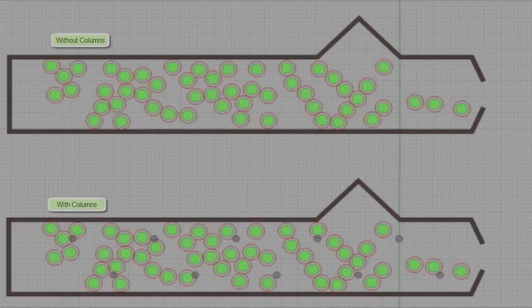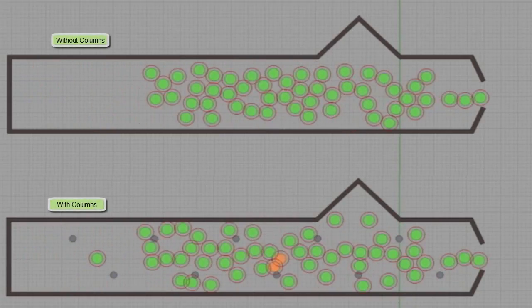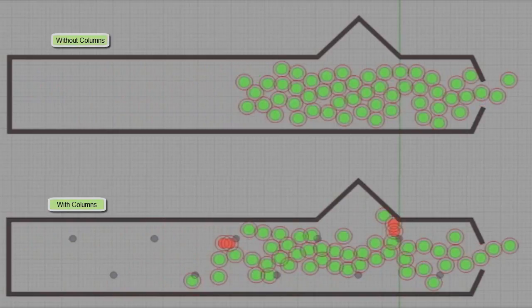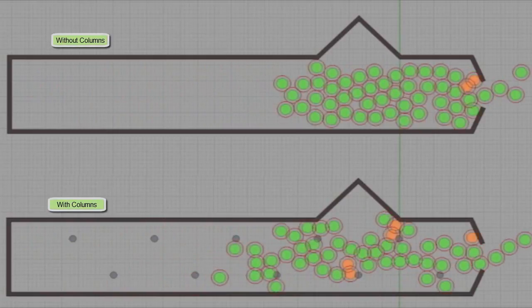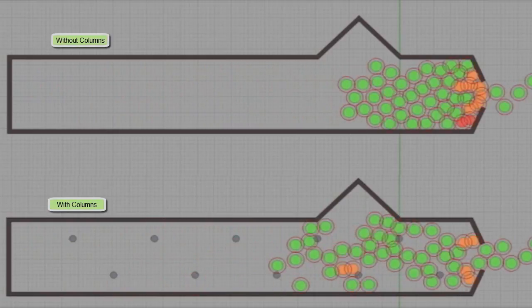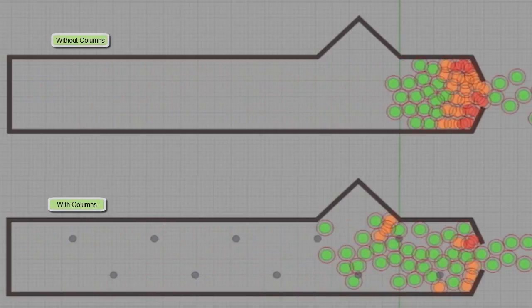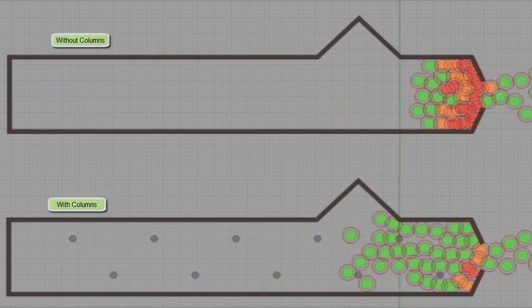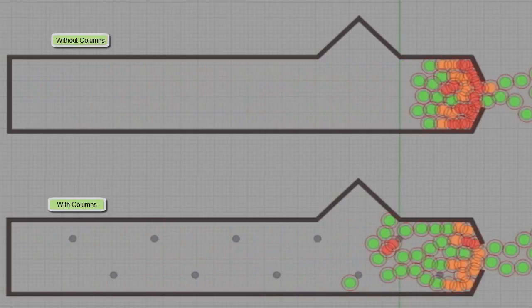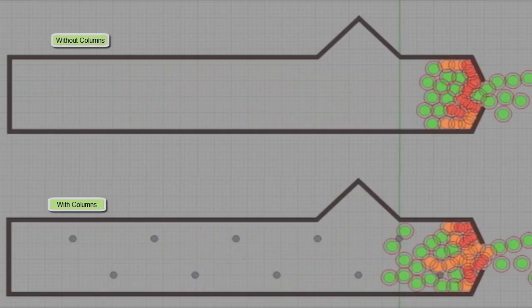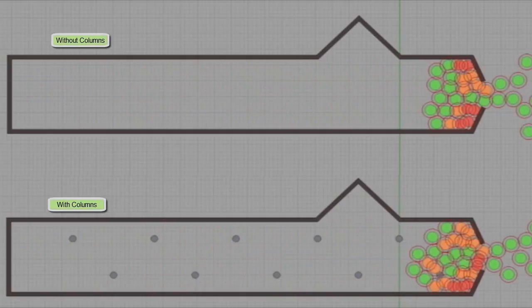At the end, I would like to draw your attention to two parallel simulations run both with the existence and absence of the columns. The color of safe agents is green. If agents are likely to be in danger their color will change to orange. And if serious collisions happen, agents will turn red.